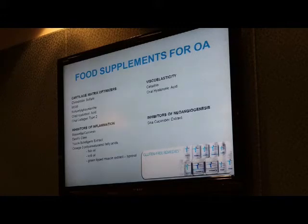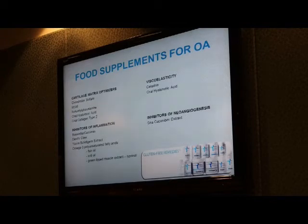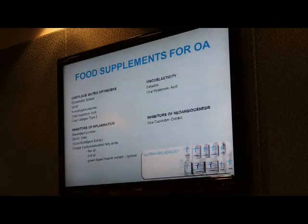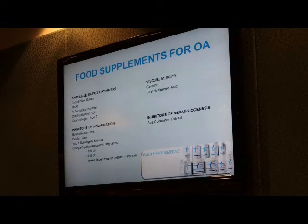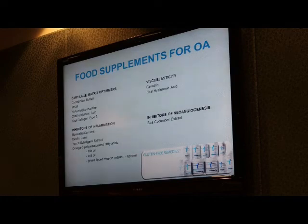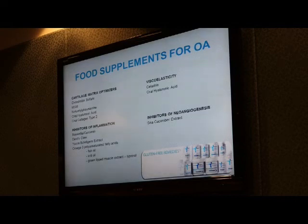Several years ago there was a surge of interest in green-lipped mussel extract from New Zealand. We do use it in our practice, but I'm not thrilled — I don't see any meaningful difference between this product, which is very expensive, and krill oil. The next group of supplements targets viscoelasticity, meaning lubrication. You can get a lubricating effect by taking oral hyaluronic acid and celadrine.